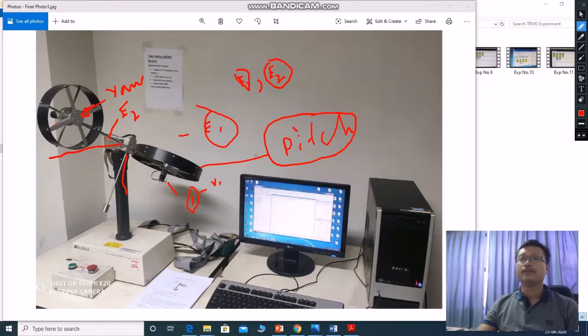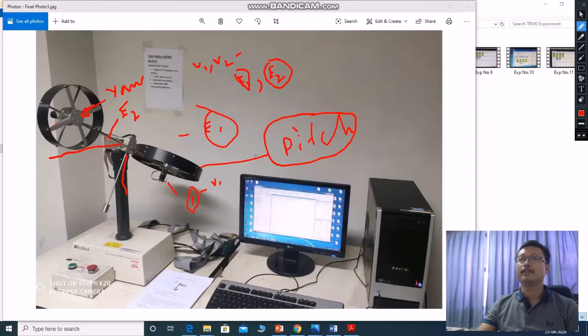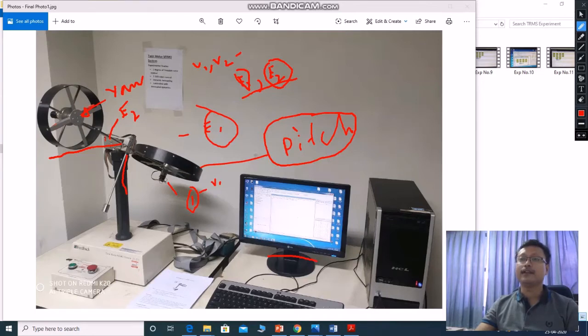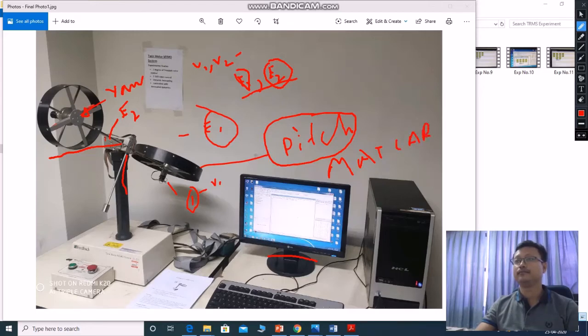So in this experiment, all these data, V1 and V2 voltage provided to the rotor, then E1 and E2 encoder values, all you can collect in this PC. So in this PC, we have MATLAB software.